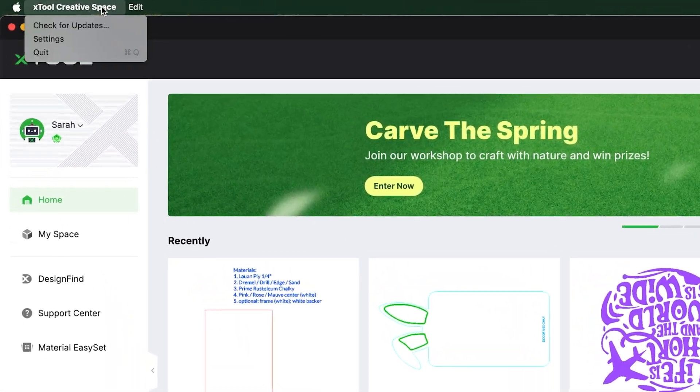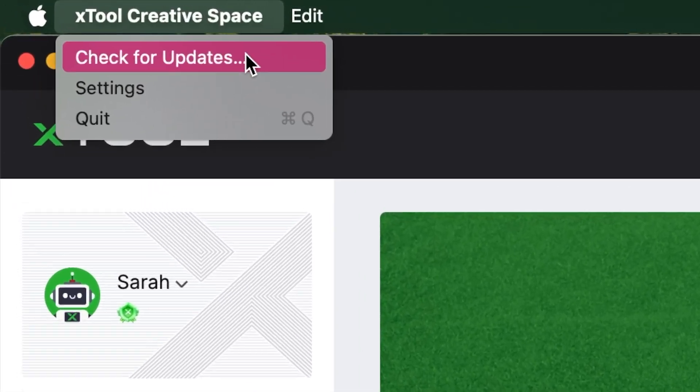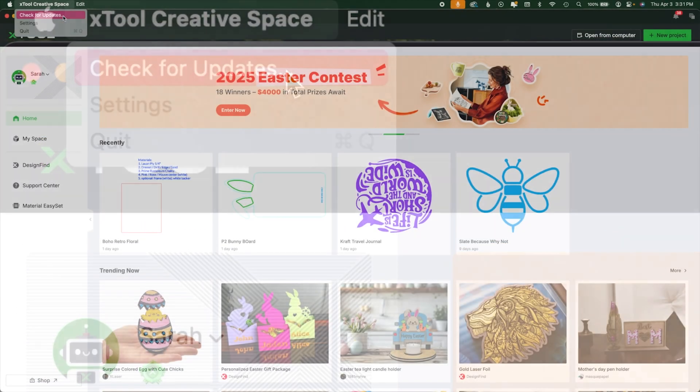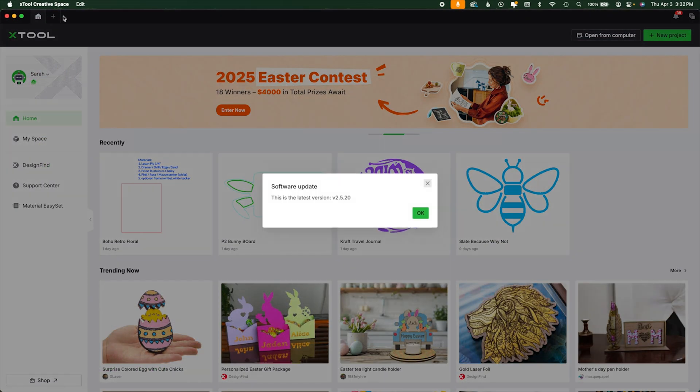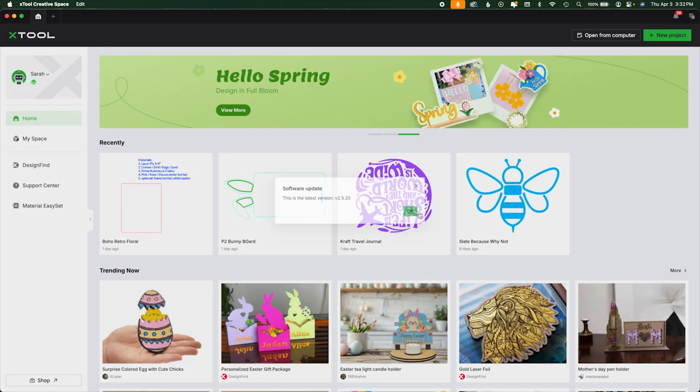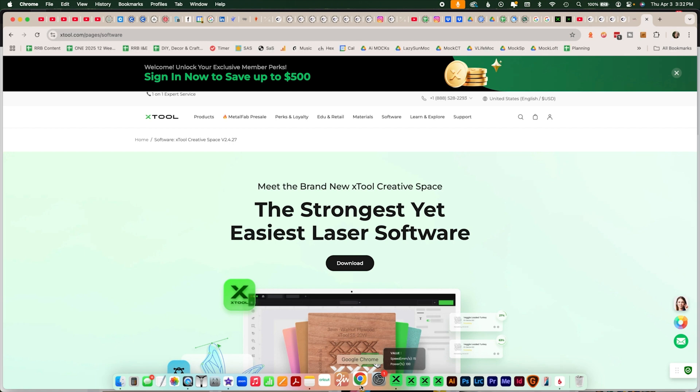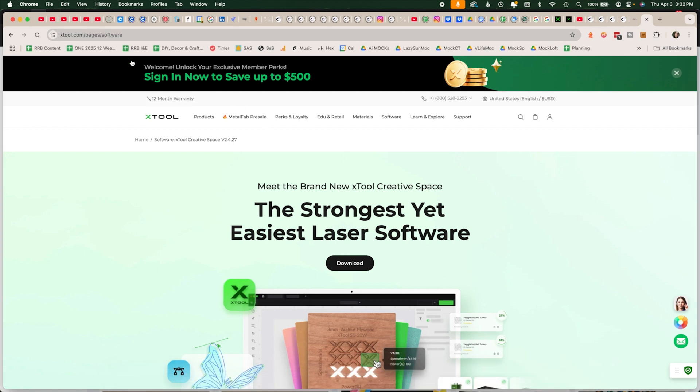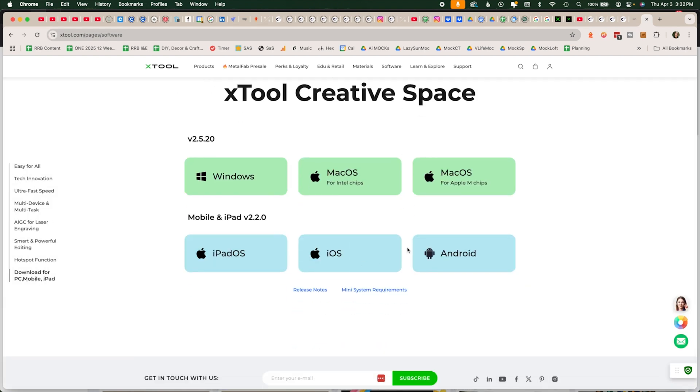Now first off, we're going to log in to XCS, come up here, and do the check for updates. You can see I am using 2.5.2. I'm on a laptop, and it's April 3rd, 2025. If you need a new version, you can go into your software, or you can go to xtool.com/pages/software and hit the download button. You can see the desktops are on version 2.5.2, and the mobile's on 2.2.